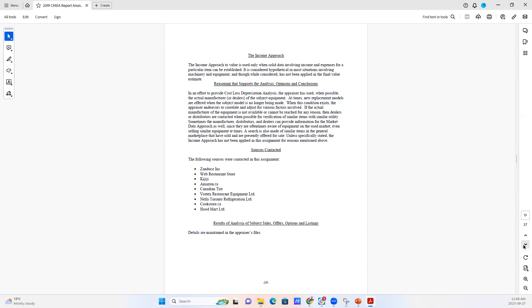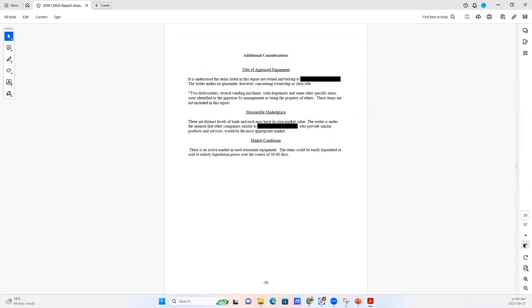We talk about here the actual sources that were contacted in looking at the particular pieces of equipment that were identified in this report.